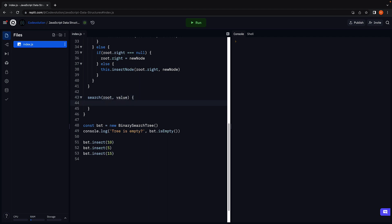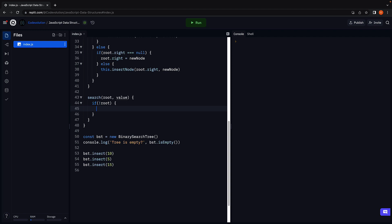The implementation of this method can be split into two scenarios based on whether the tree is empty or not. If the tree is empty, we return false indicating the value does not exist in the tree.